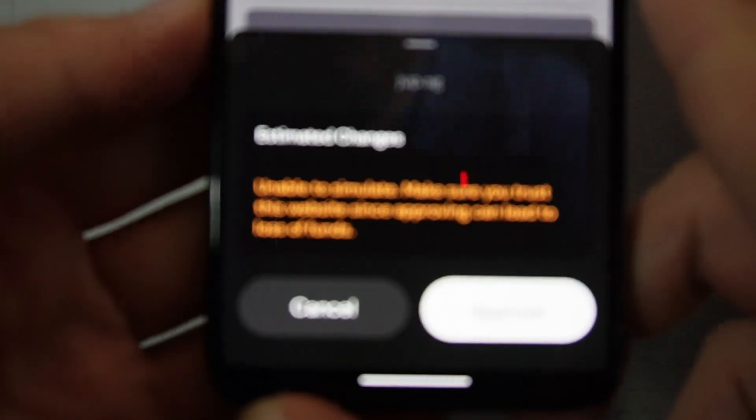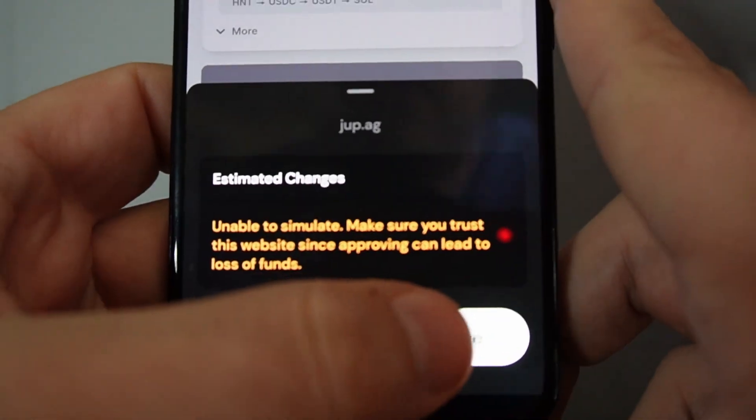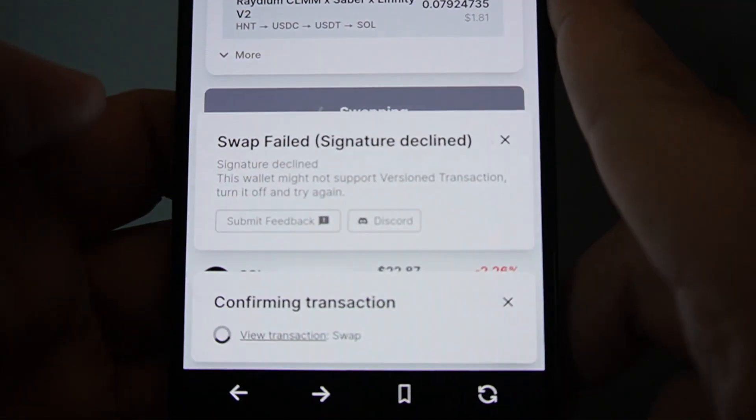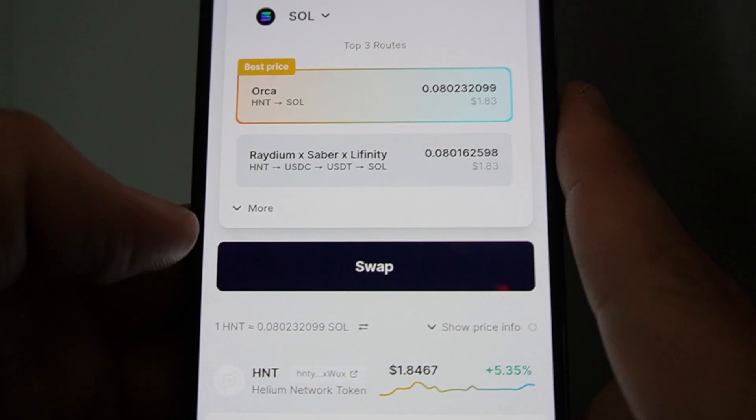It says down at the bottom, estimated changes. Approve. And that's it. It's done. Swap success.